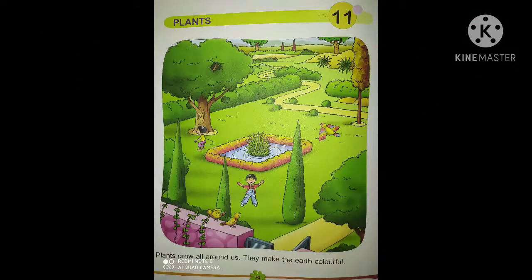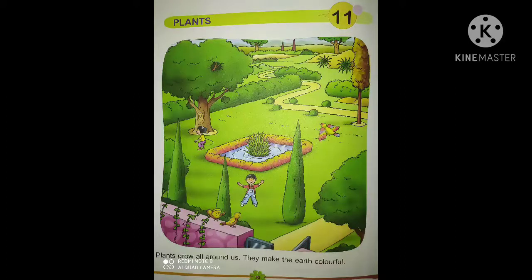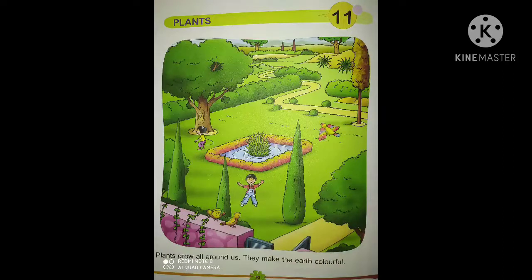Plants grow all around us. They make the earth colorful. You can see everywhere the earth in different colors of green plants. Green plants have colorful flowers, so the earth has many colors — and they are because of plants.